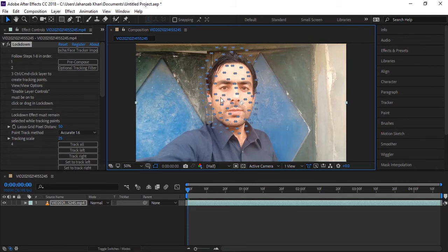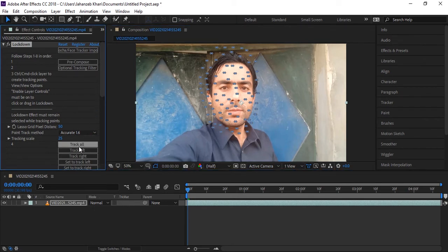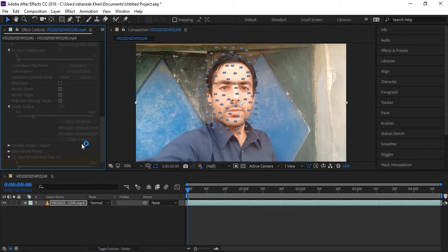When you have applied many points on your face and feel they are good, go to the next step. In step four, we track all of these points. This type of tracking is faster than Mocha and other mask tracking methods, so just wait for it to finish.